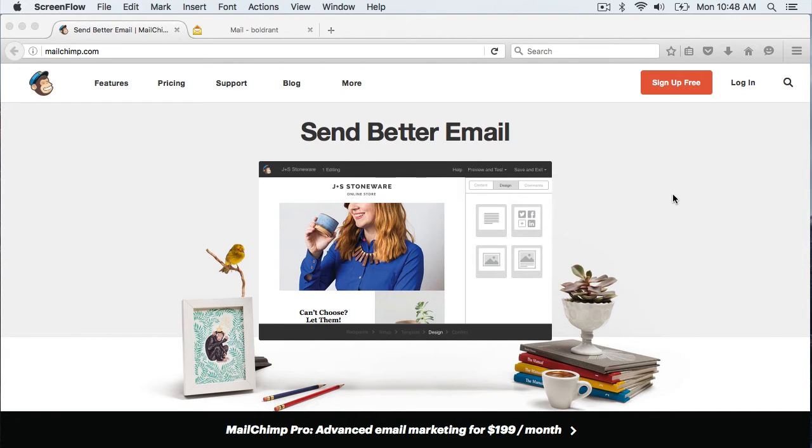MailChimp is a free service used to manage email subscriptions or newsletters and other promotional emails you wish to send to your subscribers. We will first set up a MailChimp account and then create a subscription list.